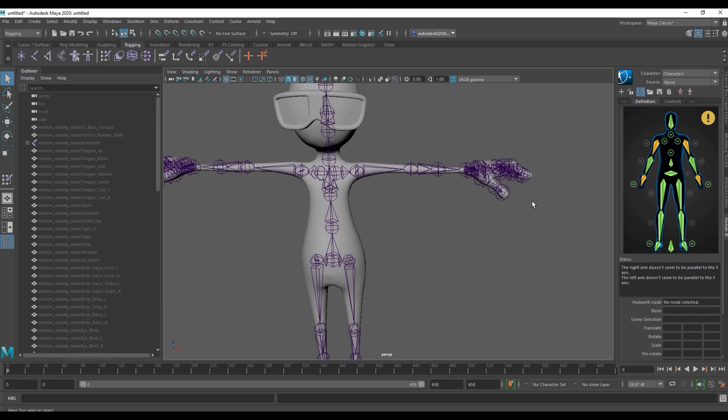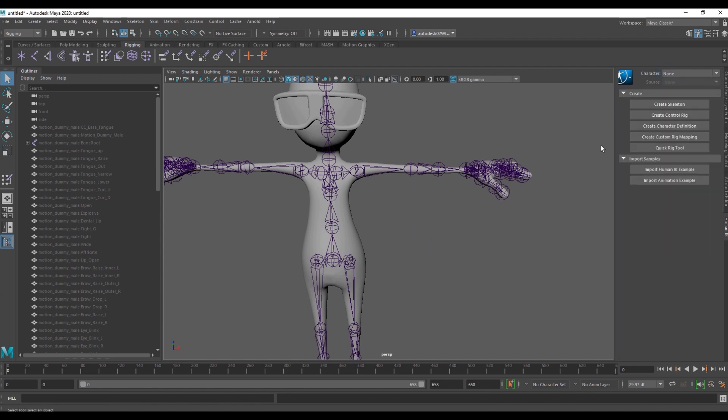We need to retarget the rig of our blue man so he can accept our animation first. So let's make sure he's selected and then go over to select none for our character and then create character definition.